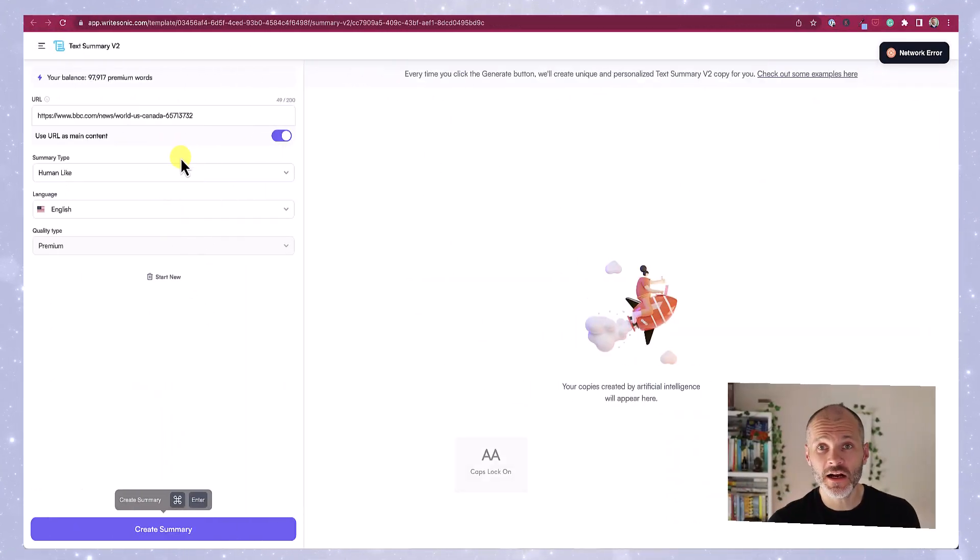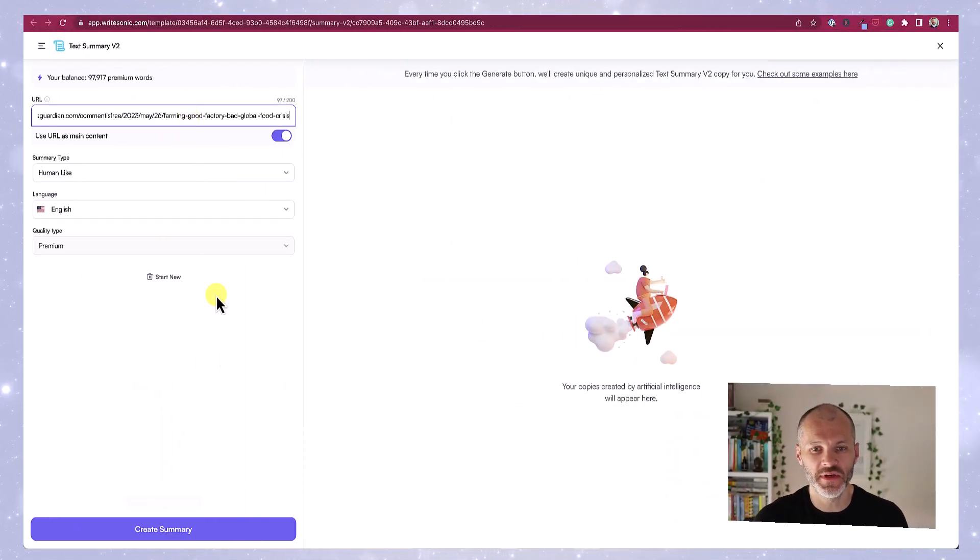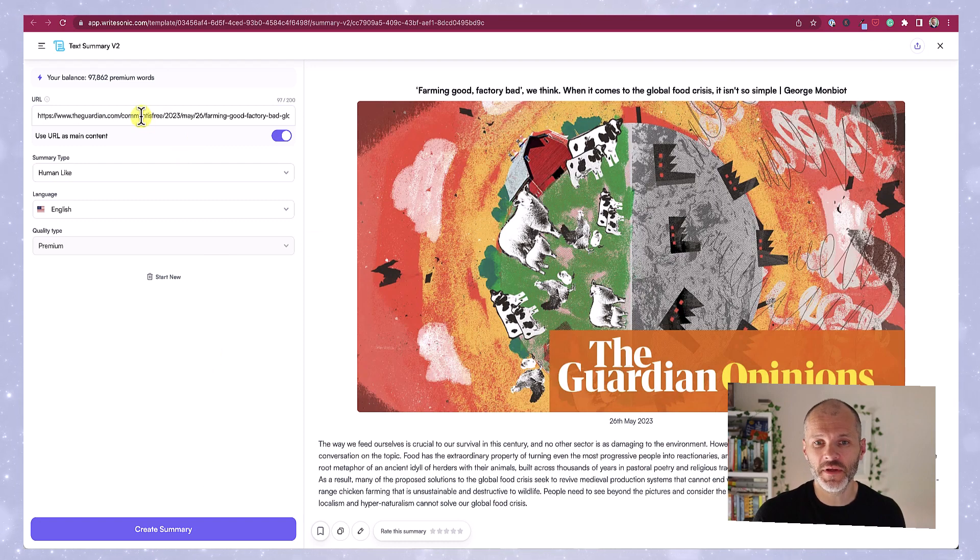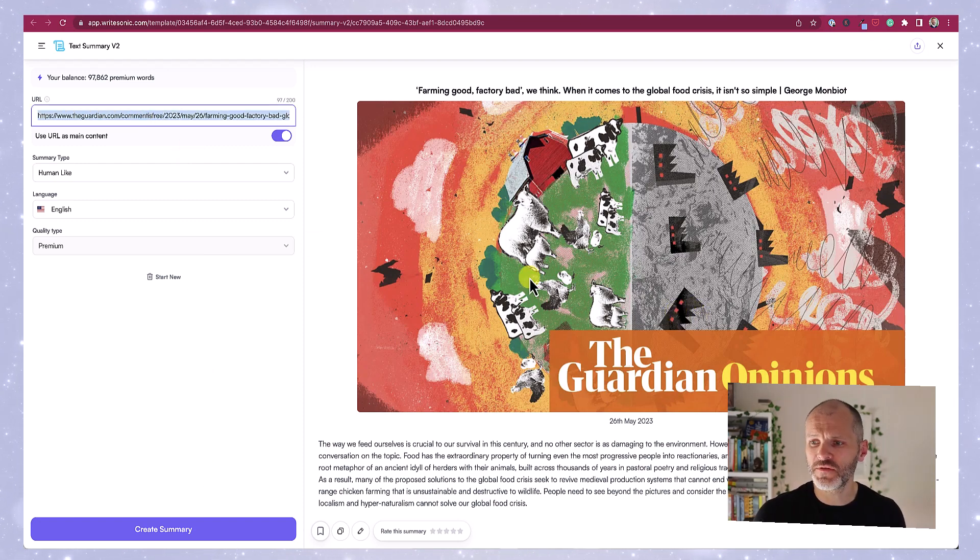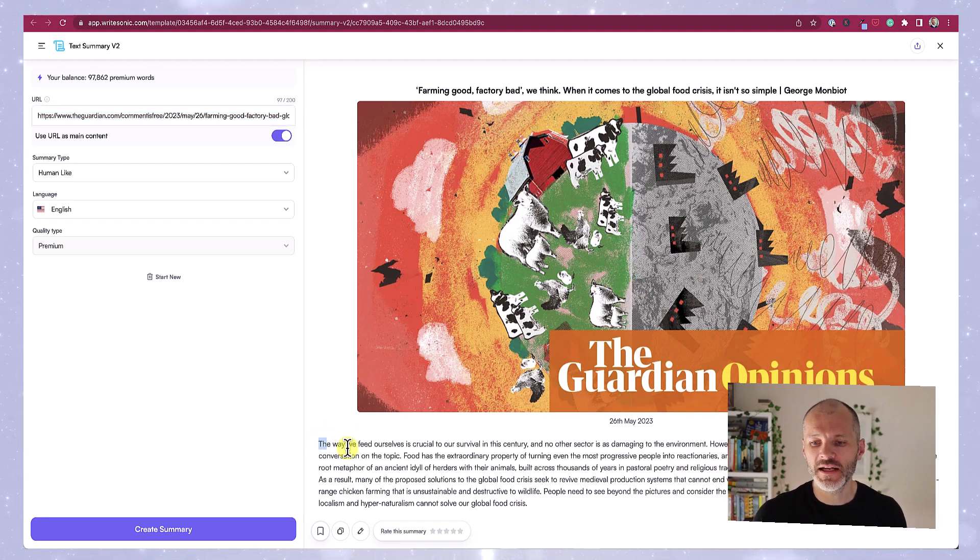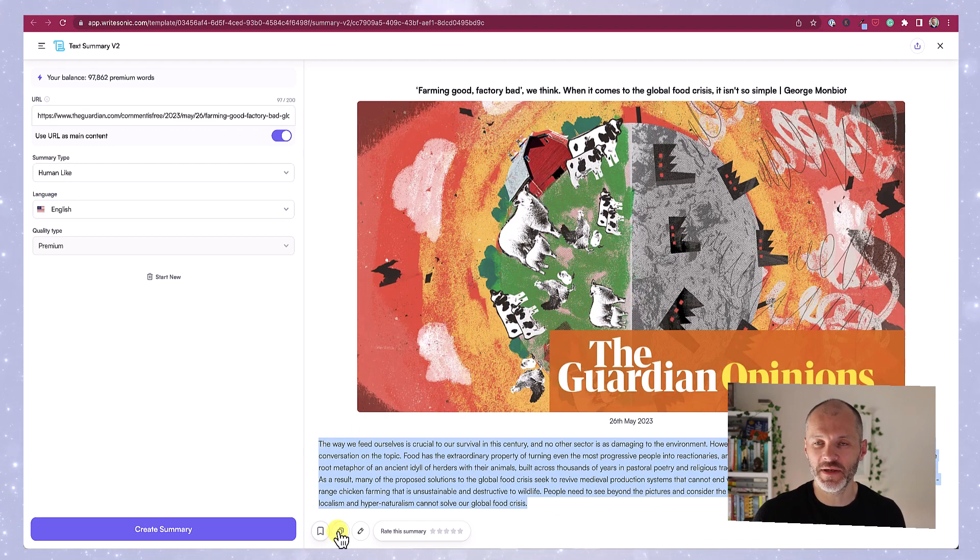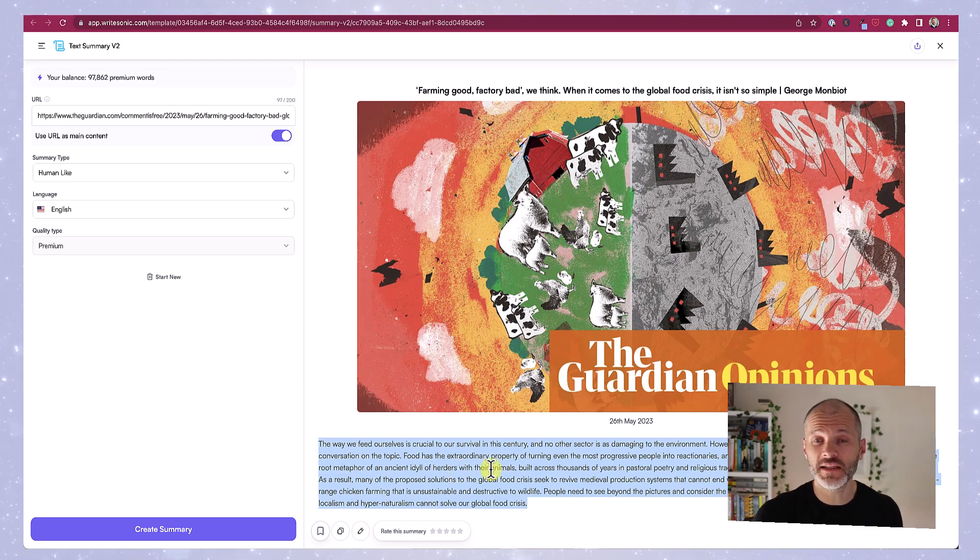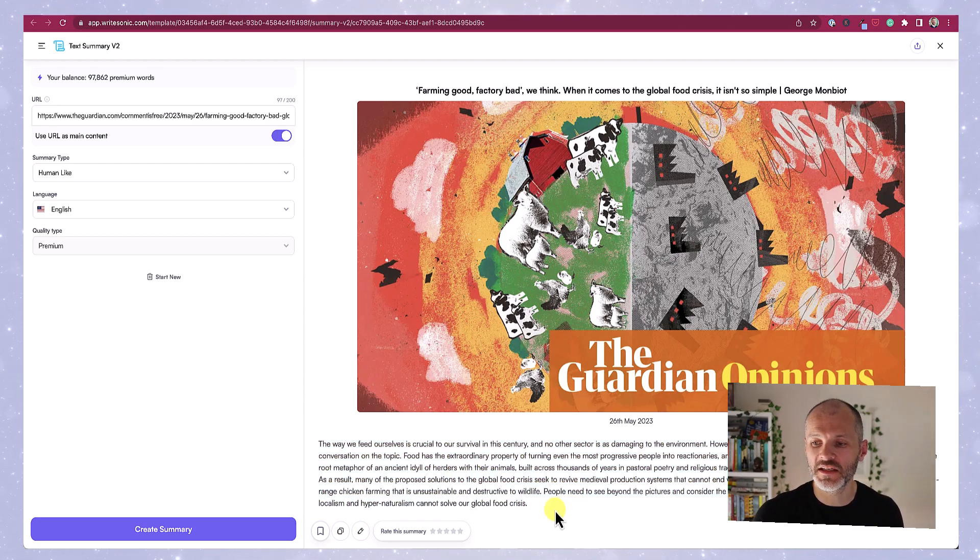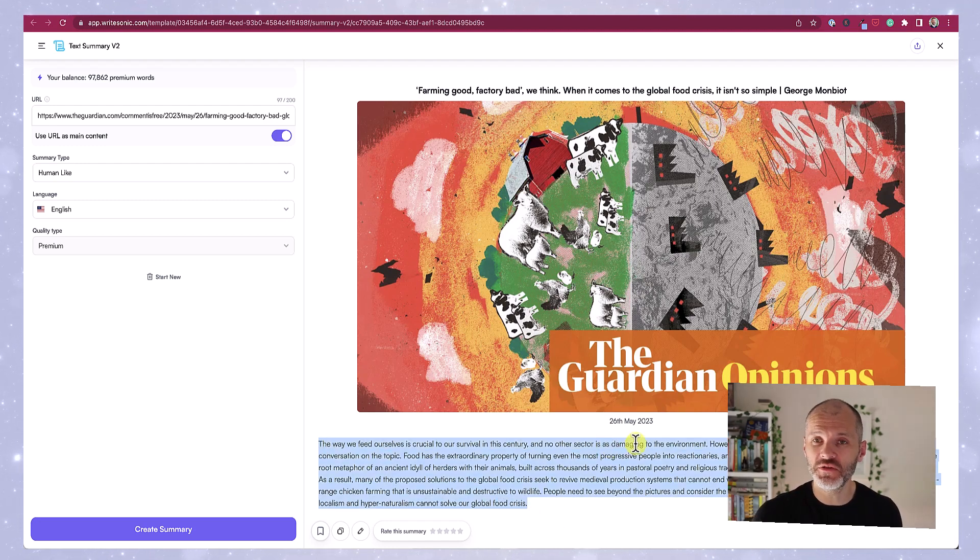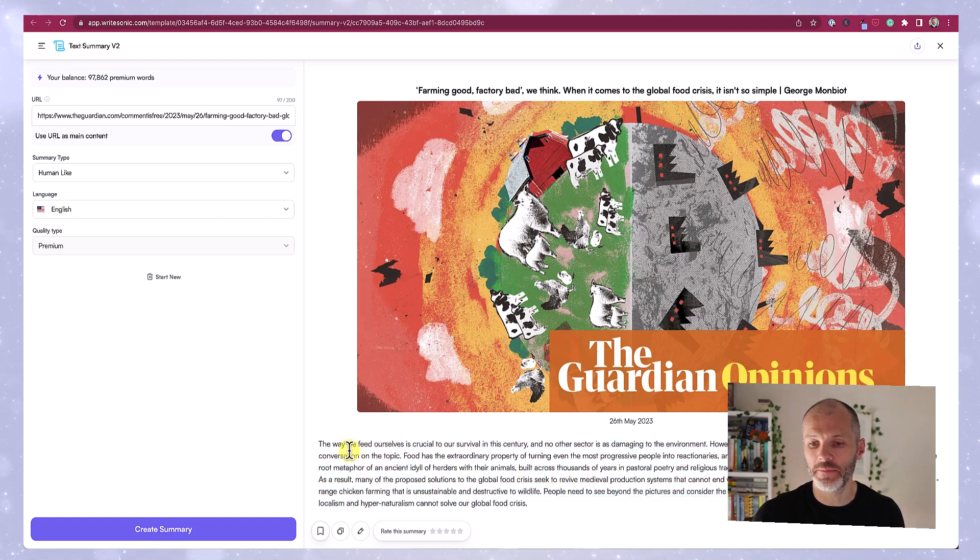I could not get that article from the BBC to correctly work with the text summary tool, so I found a different article from the Guardian and I pasted it into WriteSonic, and this one worked. Now for some reason it pulled in the picture, which I thought was a bit strange. It's also summarized the start of the article in a single paragraph, and if I want I can copy this to my clipboard and I can bring this across to my writing app.